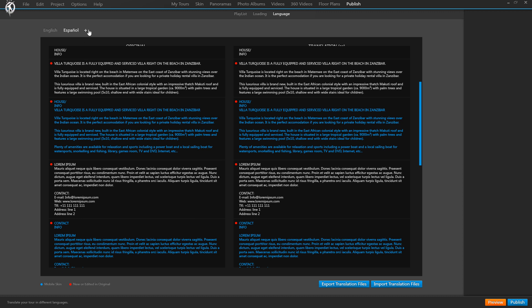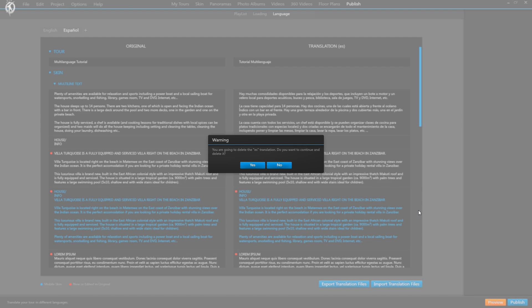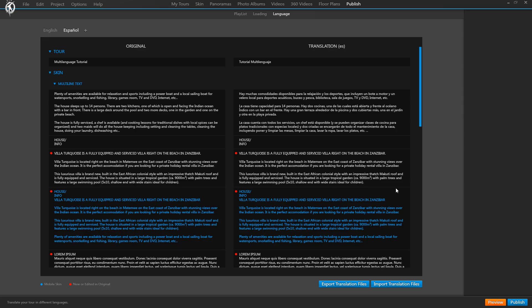Up here we can add as many language versions as we want, and we can also delete an existing language version by clicking on the X. That's how we create a new language version, going through the tour text by text. But there's a second option which might be more comfortable if you have a lot of text — this button down here exports your texts as one single file which you can then give to a translator or run through a program.